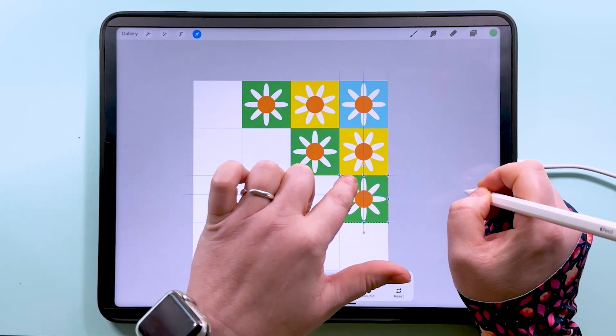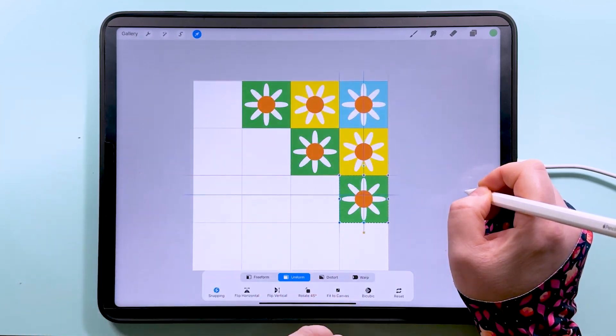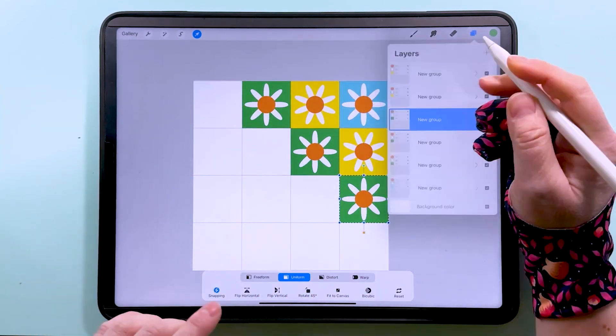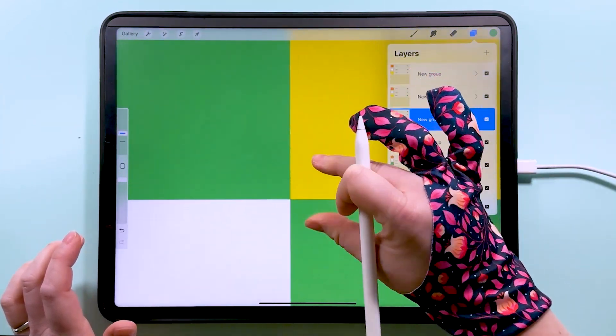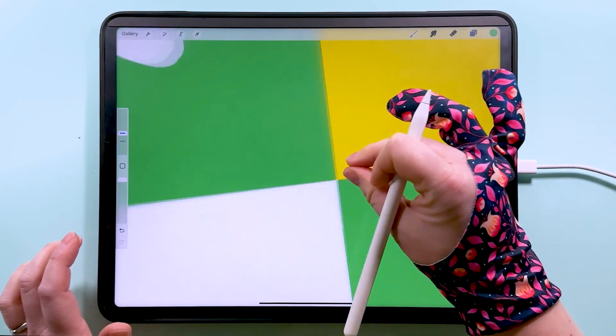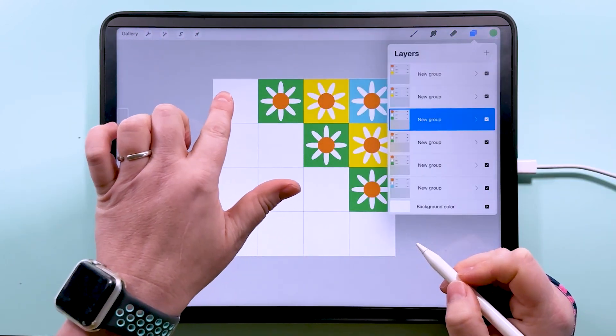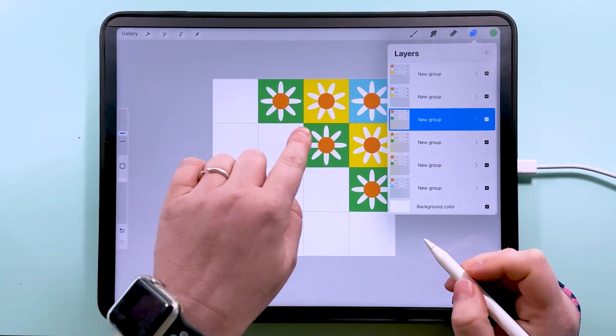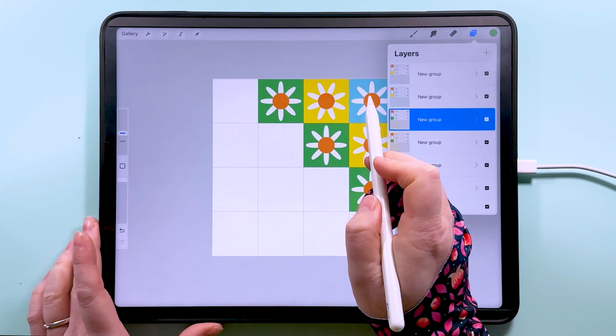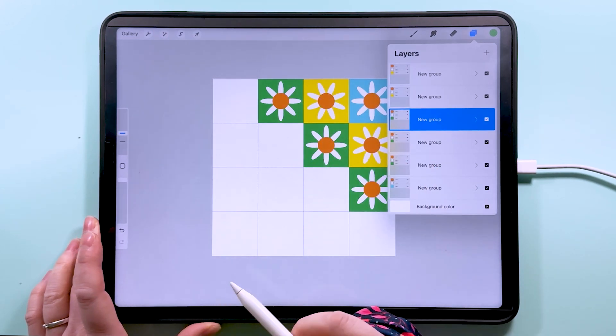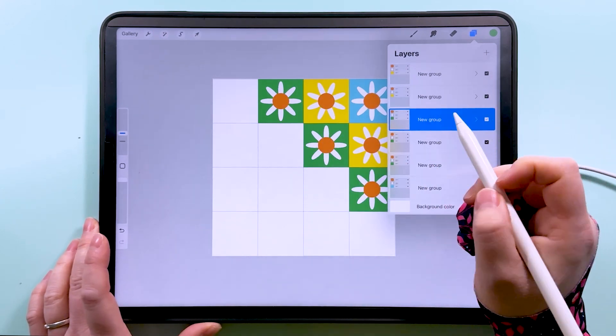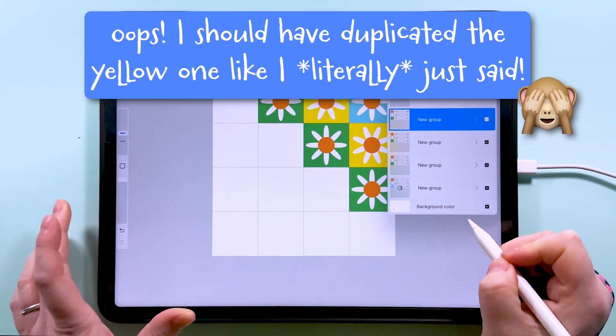Then we can grab the whole group, duplicate that, and we're going to snap it into this box. So you want to see orange lines going there so that you know this corner is snapped perfectly into the middle. Then we can duplicate that again and put it down there.